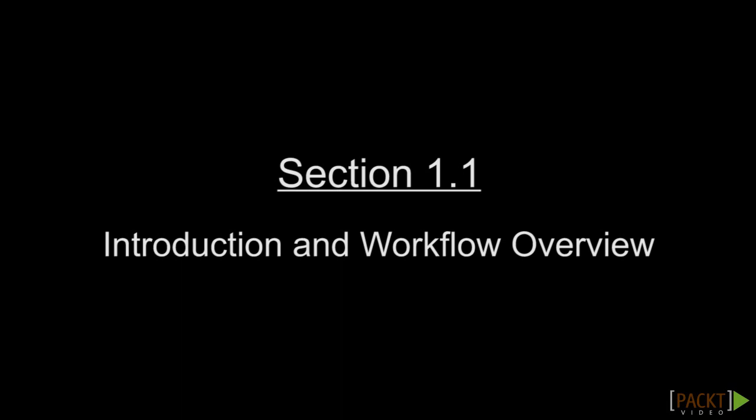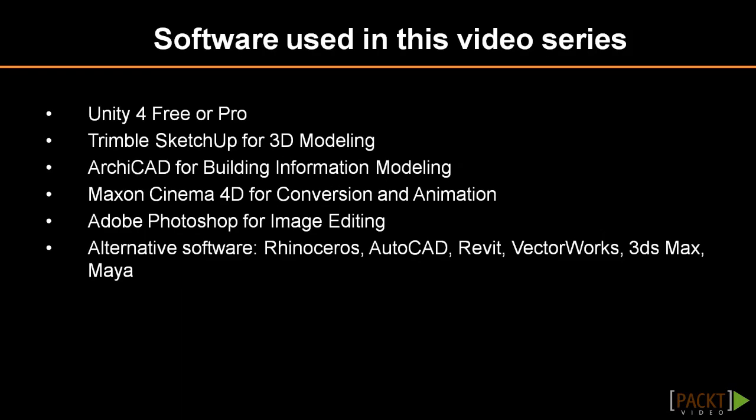Luckily, Unity is quite accessible, certainly for people with experience from 3D modeling software. While the professional version of Unity is recommended for architectural visualization, you can use the free version of Unity for this course.